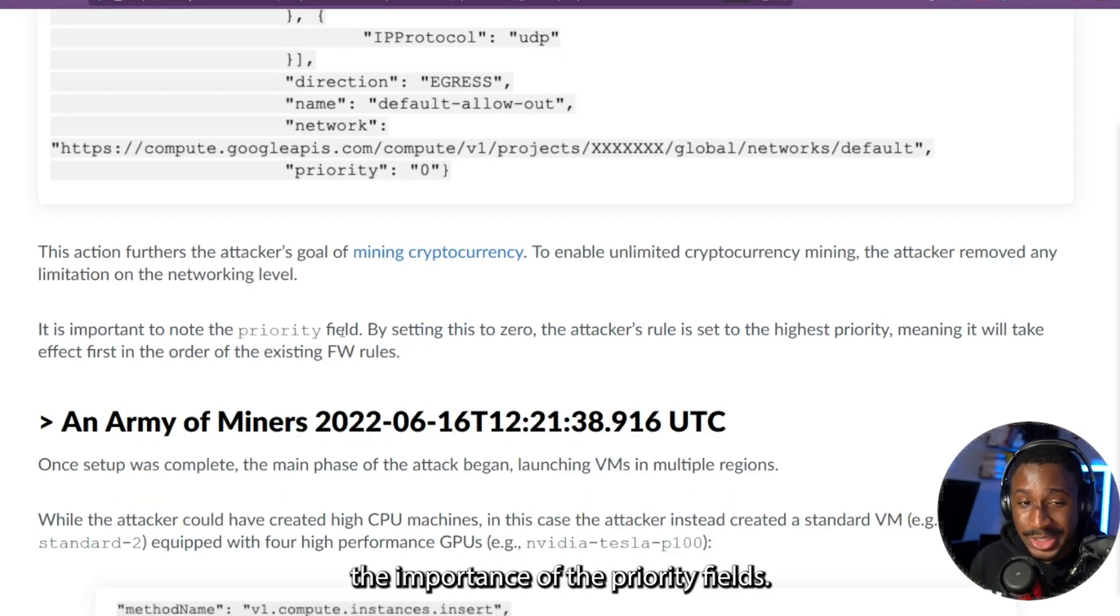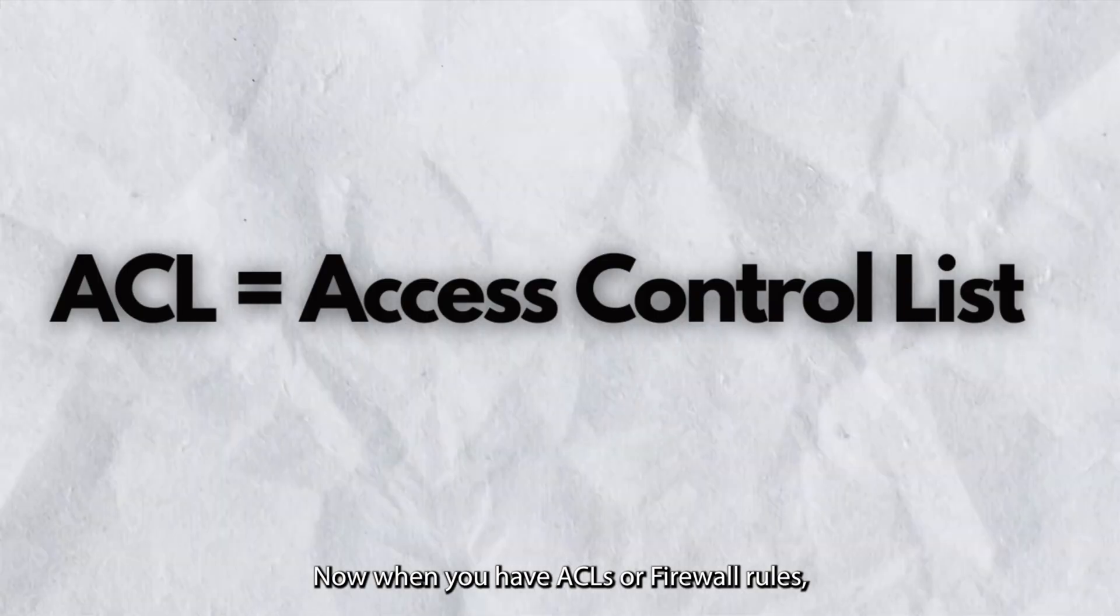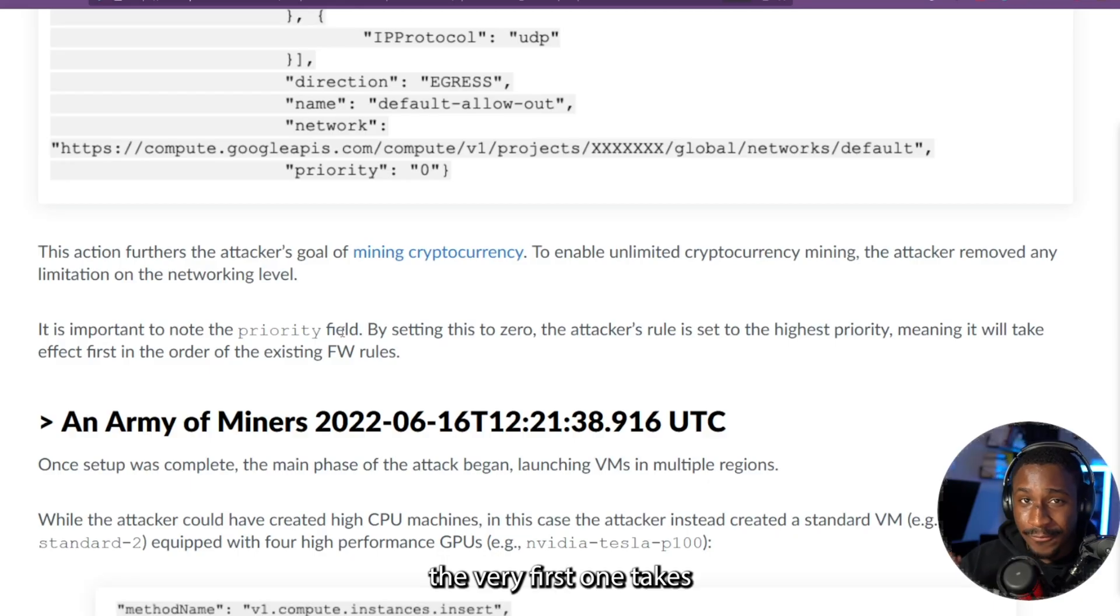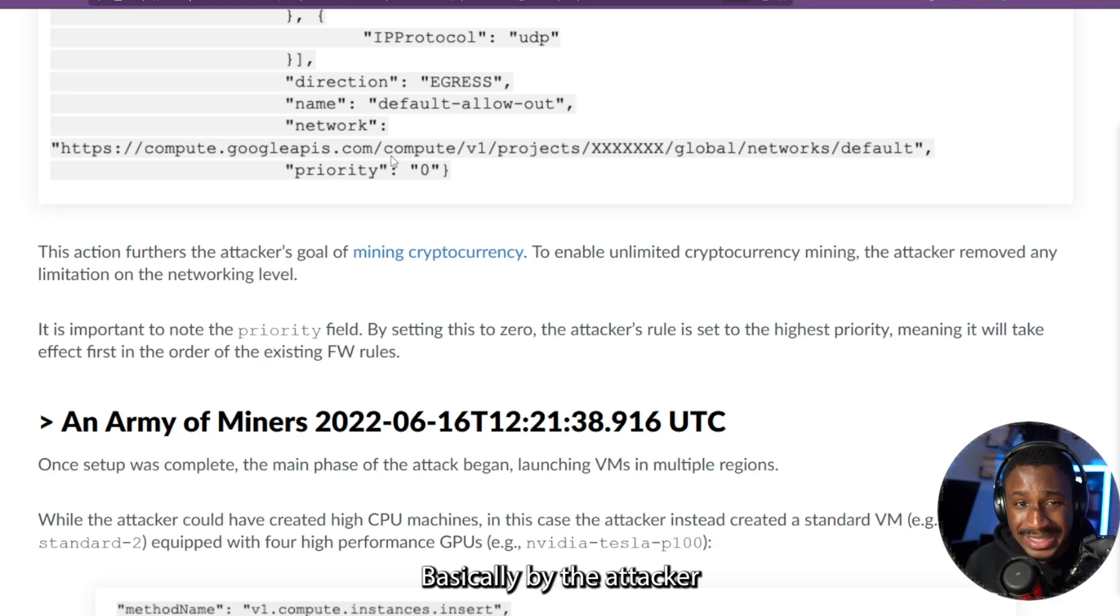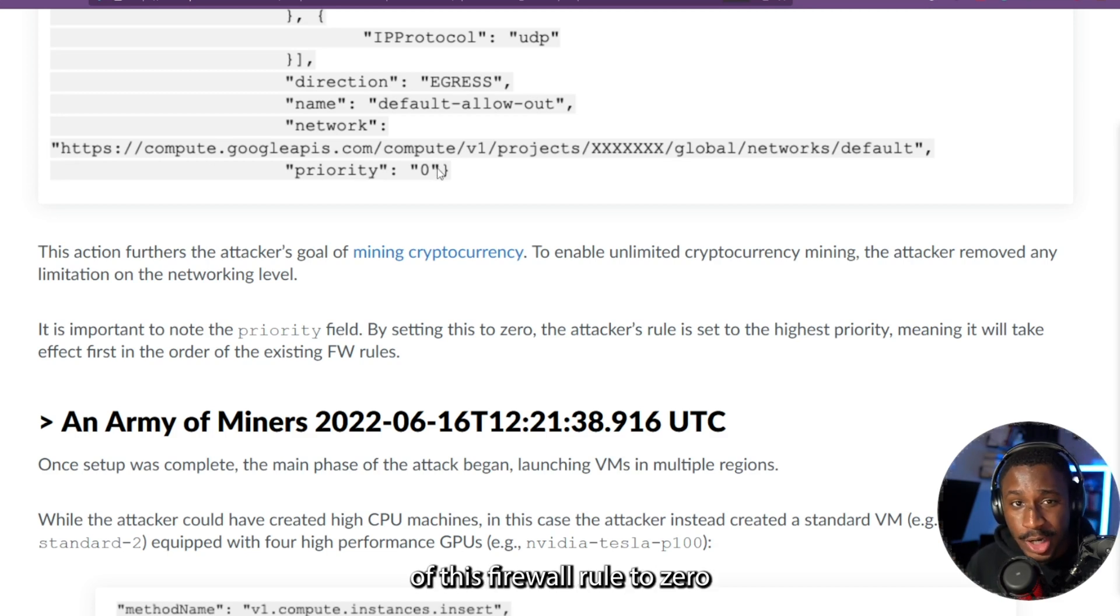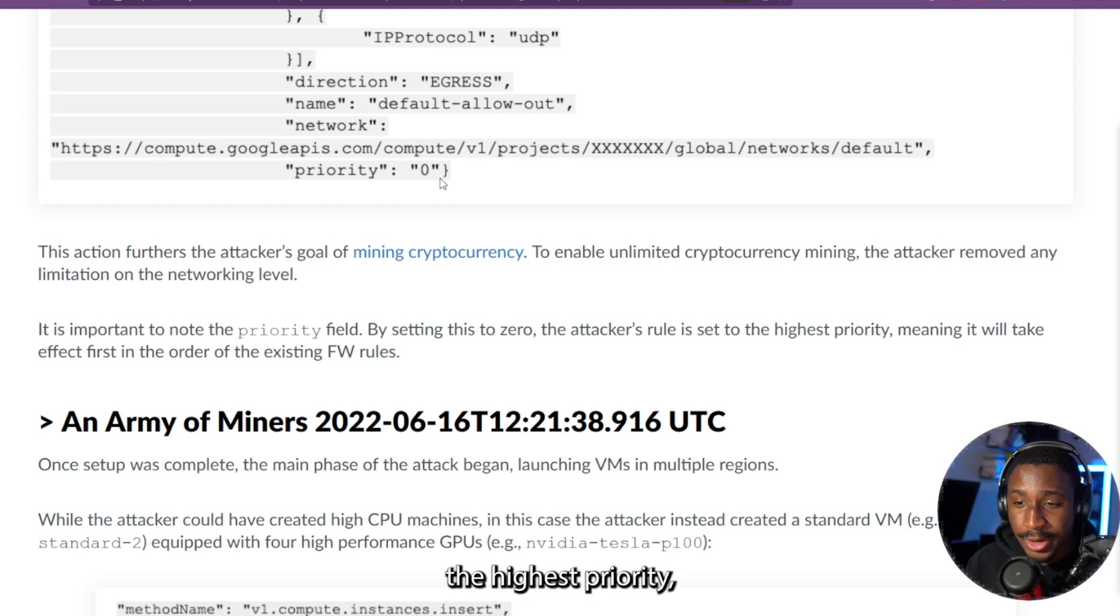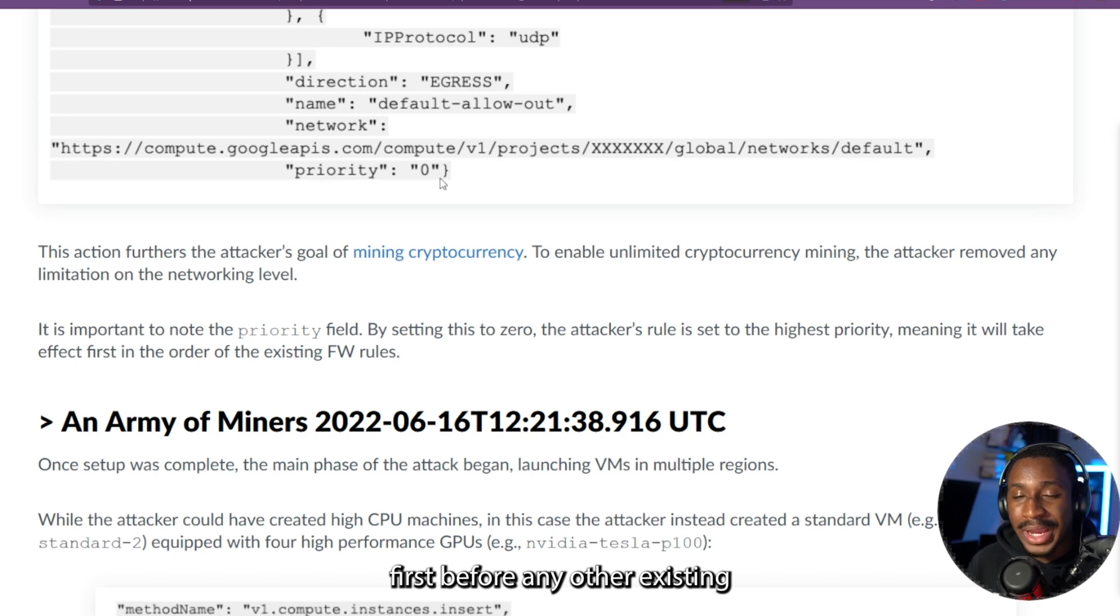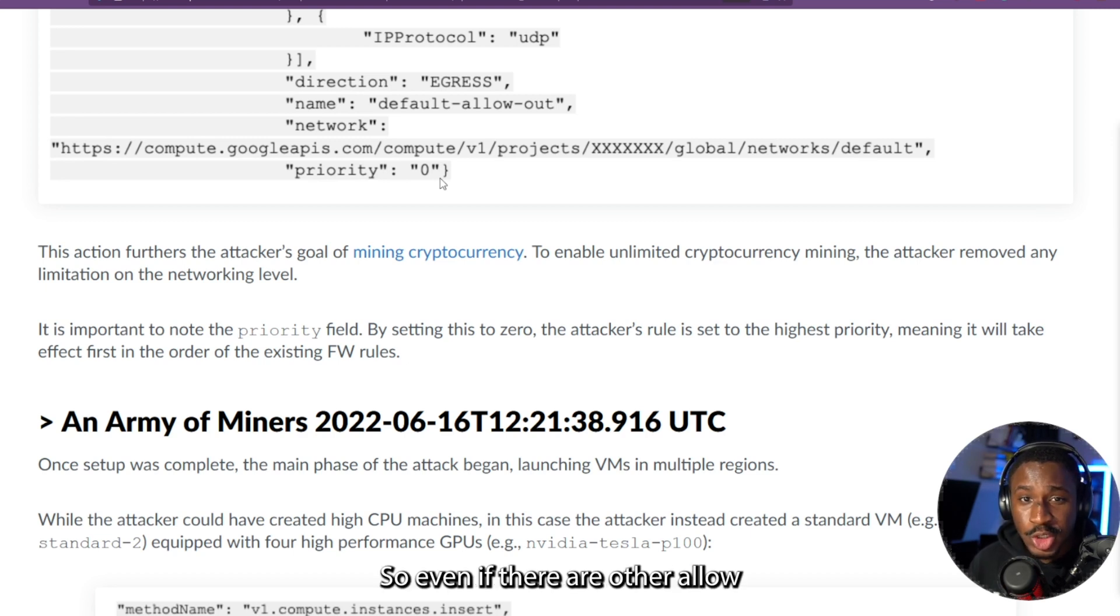They also note the importance of the priority fields. Now, when you have ACLs or firewall rules, the very first one takes the most precedence. Basically, by the attacker setting the priority of this firewall rule to zero, it makes this rule the highest priority, meaning that it would take effect first before any other existing firewall rules.